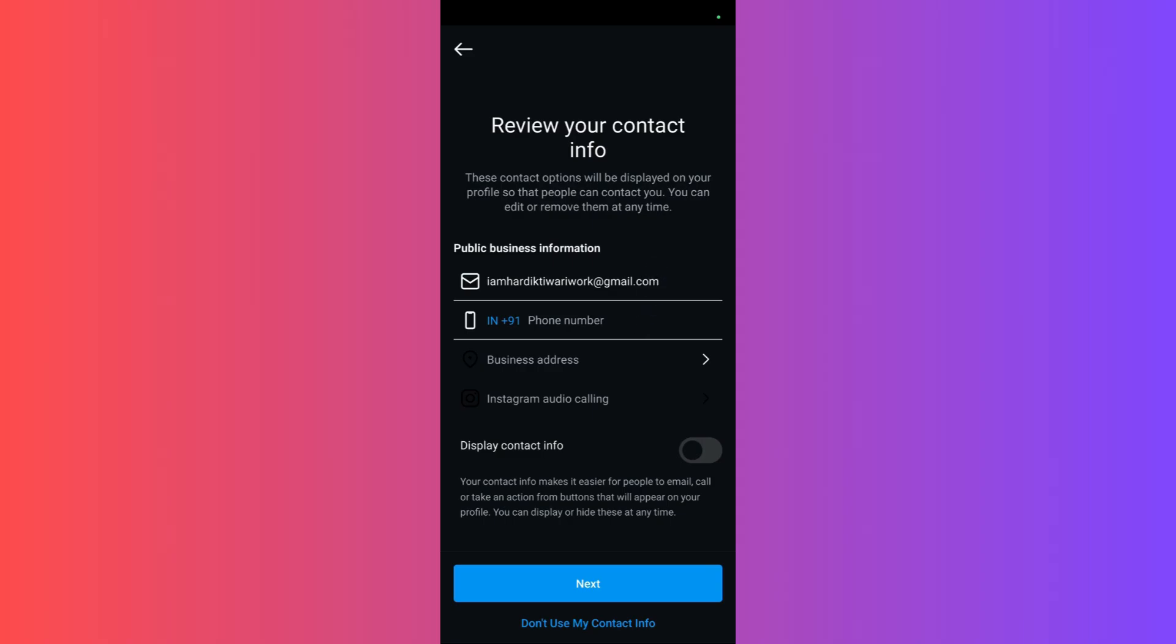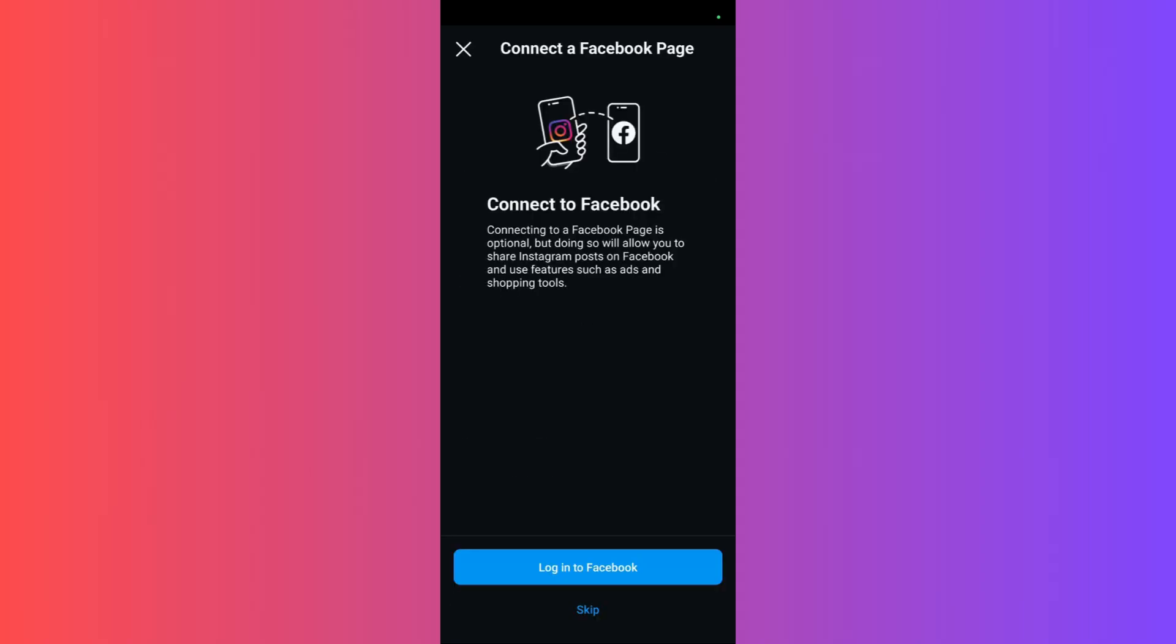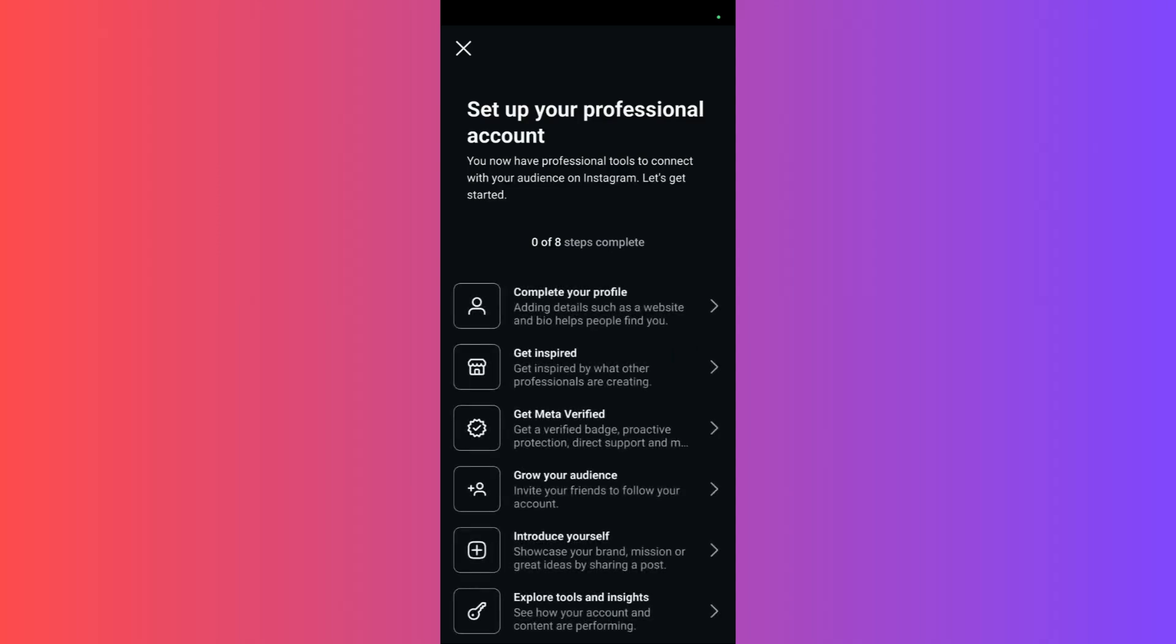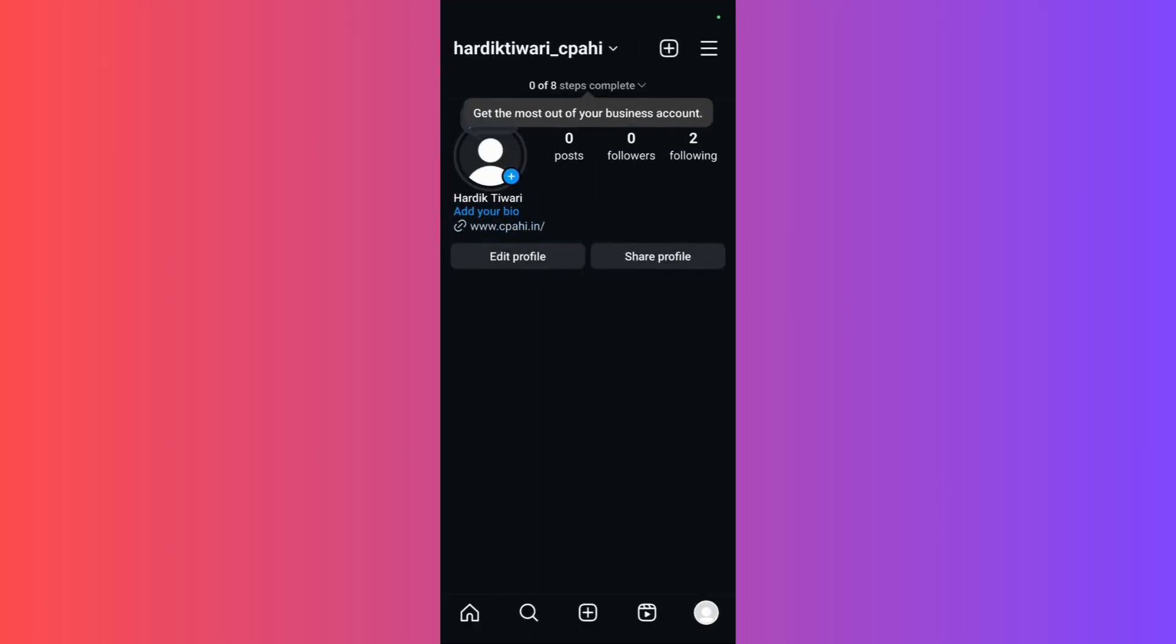Then click on the next button. Once you have done, it will ask you to connect to Facebook. You may skip this step and simply tap on this cross icon right here. Then once you have done, your account is now a business account.